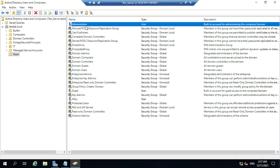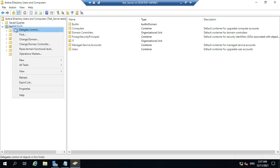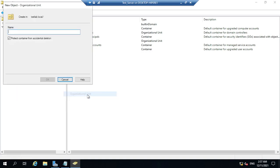The Organizational Unit is used to group things — for example, if you have different branches. To create an Organizational Unit, right-click on the domain, then click New, then select Organizational Unit.